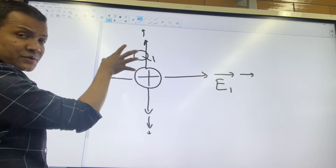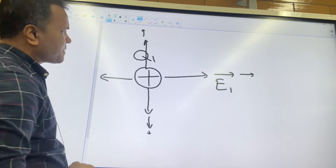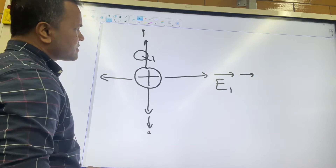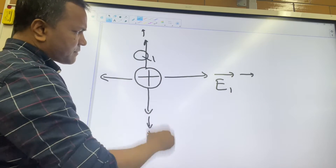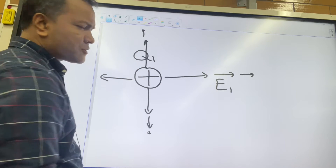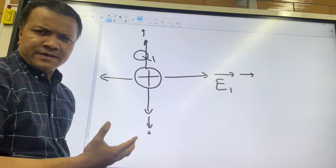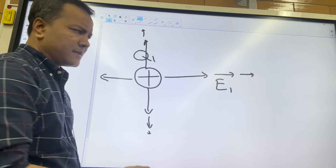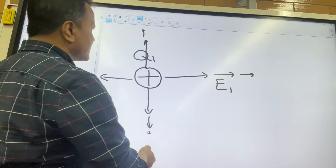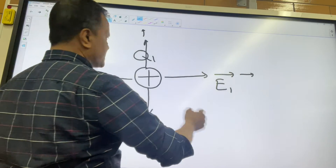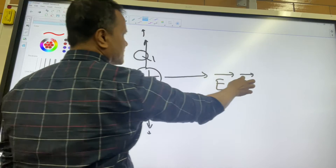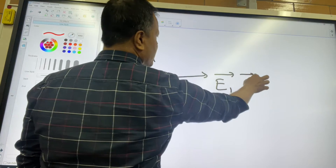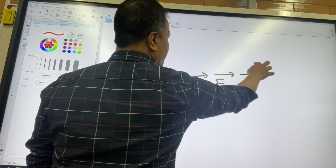However, Q1 cannot create F1. There are two ways you can find the field. Let's say you want to find the field at location one.